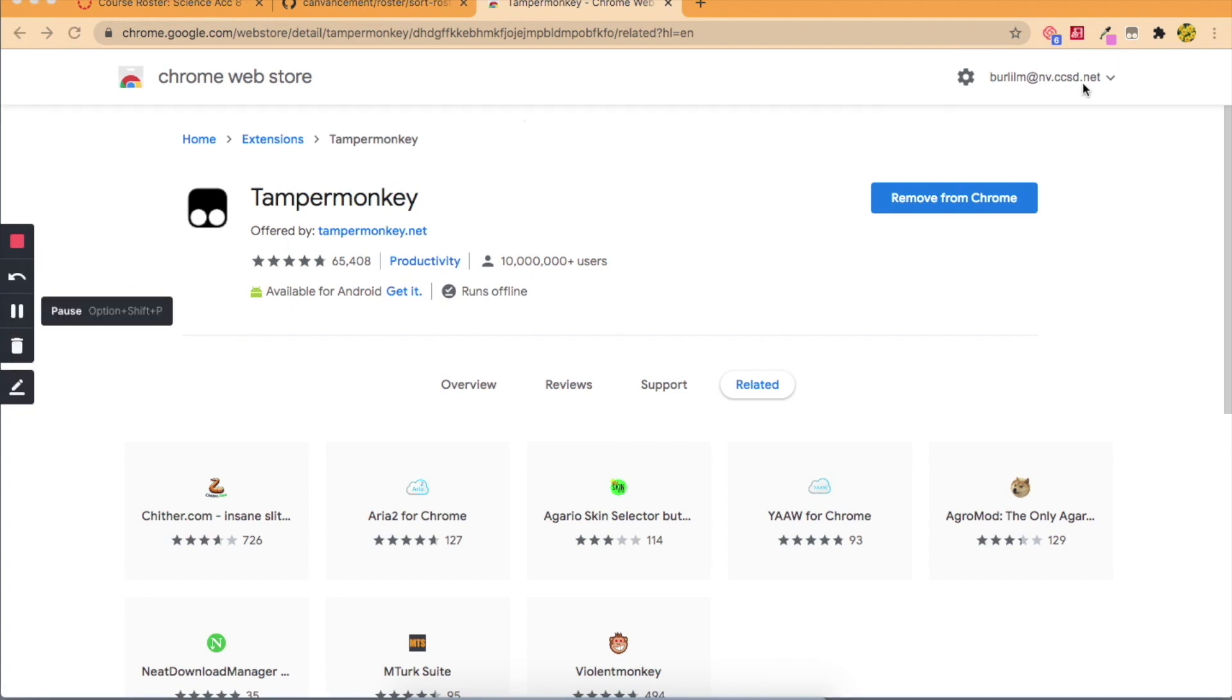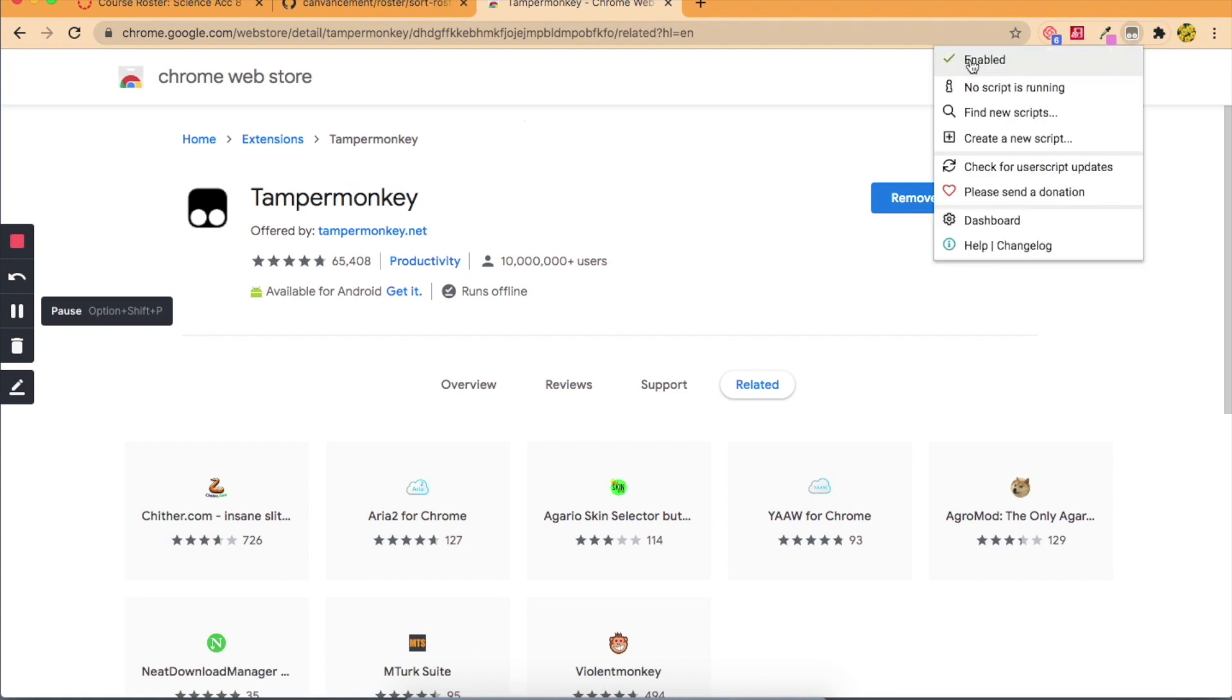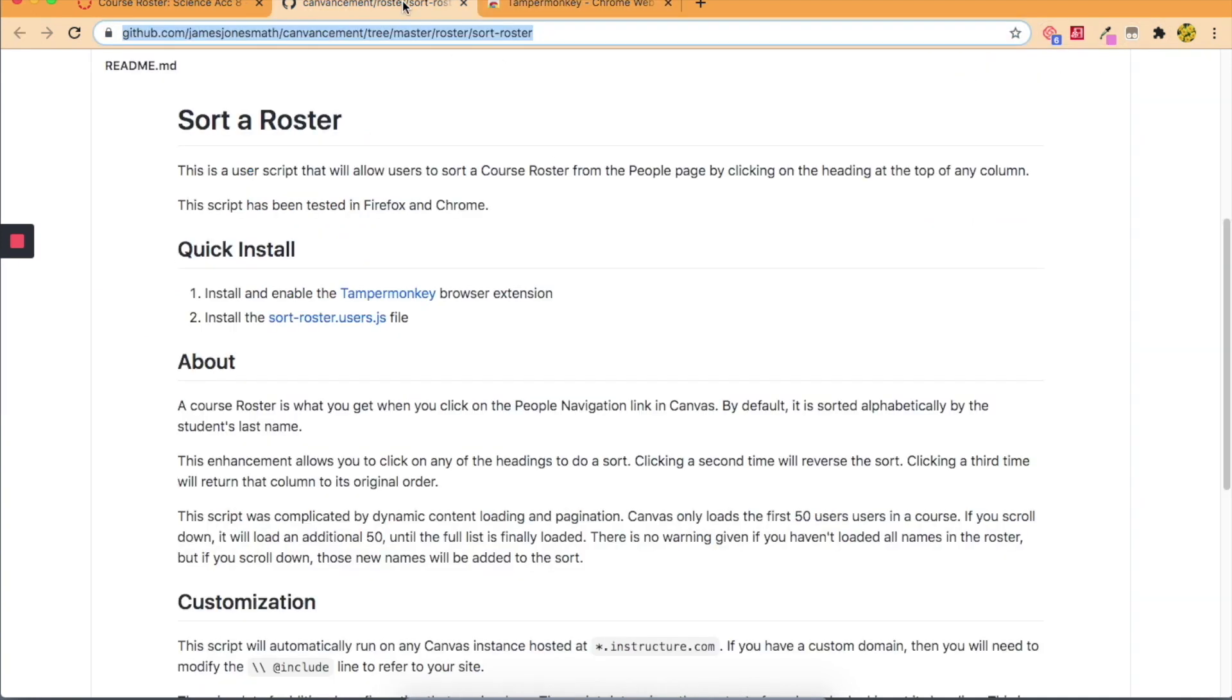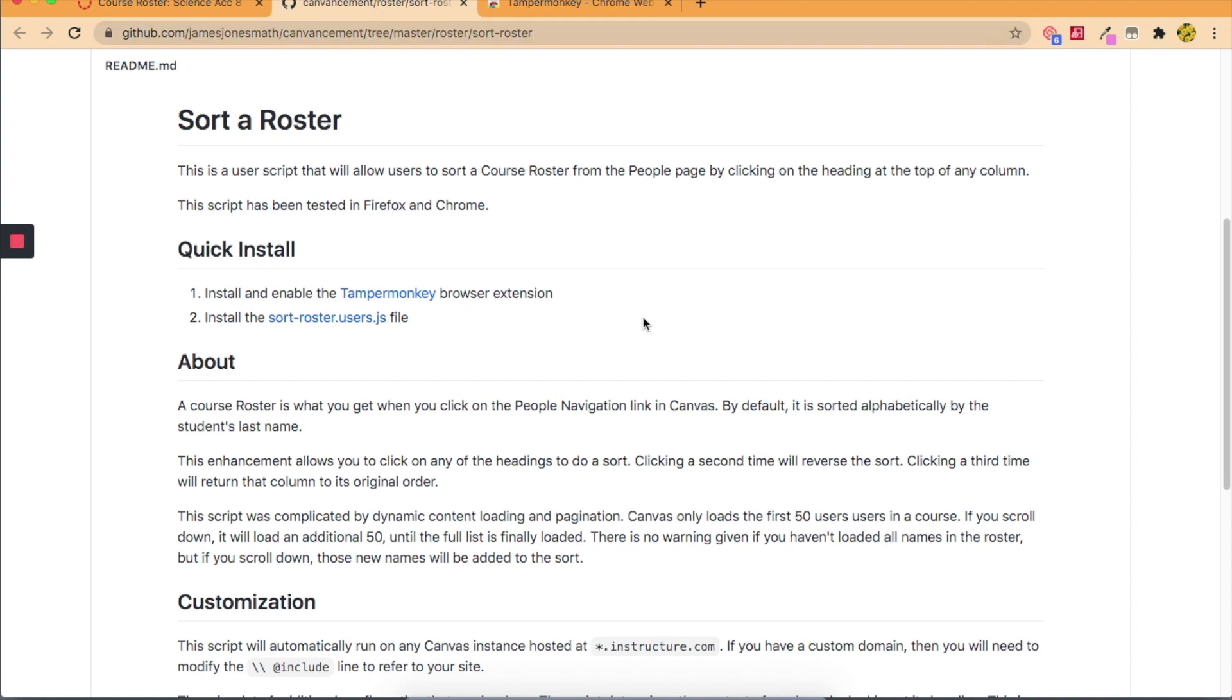All right, now that I have the extension downloaded I'm just going to click here to make sure that it's enabled, which it is. And then I'm actually going to this link which my wonderful friend Sarah, a teacher at my school, helped me discover. She earns all the credit for this video because I didn't discover this, she did.